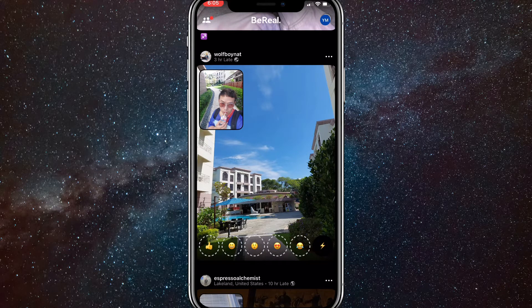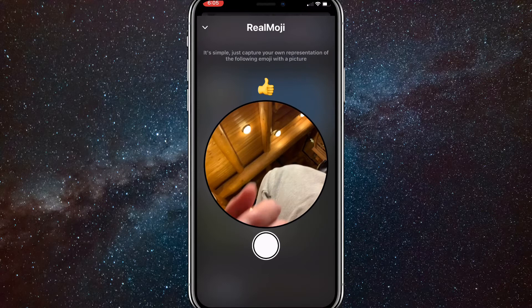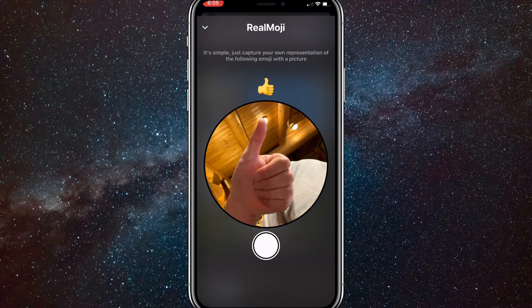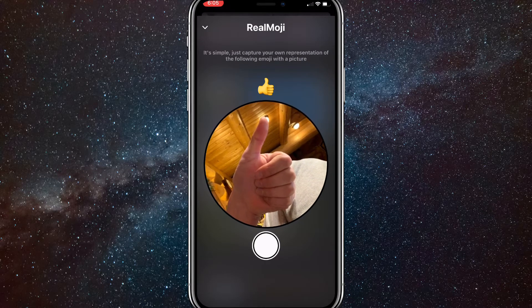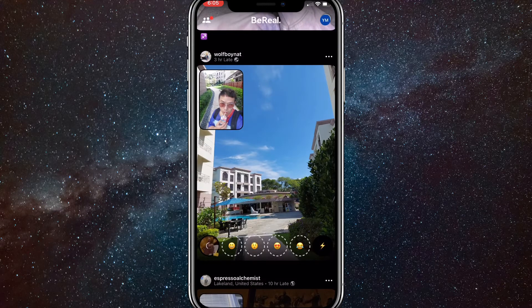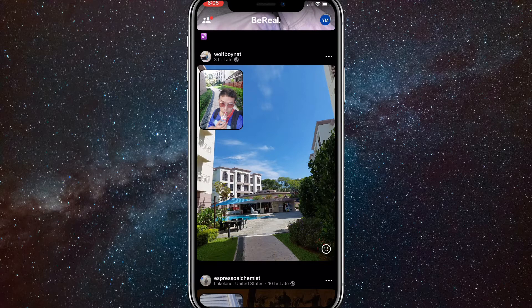If you click on that, these emojis will show up. When you click on one of them, you are going to want to make that emoji in real life. So if I click on the like button, I'll make a thumbs up like this and then take a picture. Once you do that and take the picture, you will have the option to continue or retake the picture. If you continue, then it will save that picture in the thumbs up option.